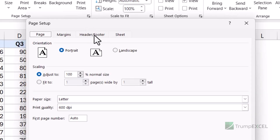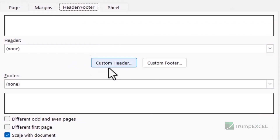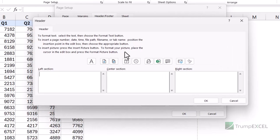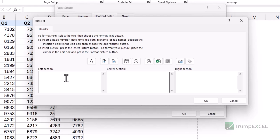Now here I'm going to select Header/Footer, and within this I have two options — Custom Header and Custom Footer. I'm going to click on Custom Header because I want to insert the sheet name in the header. When I do that it opens the header dialog box where I have three sections: left, center, and right. This is where you decide where you want the sheet name to appear.